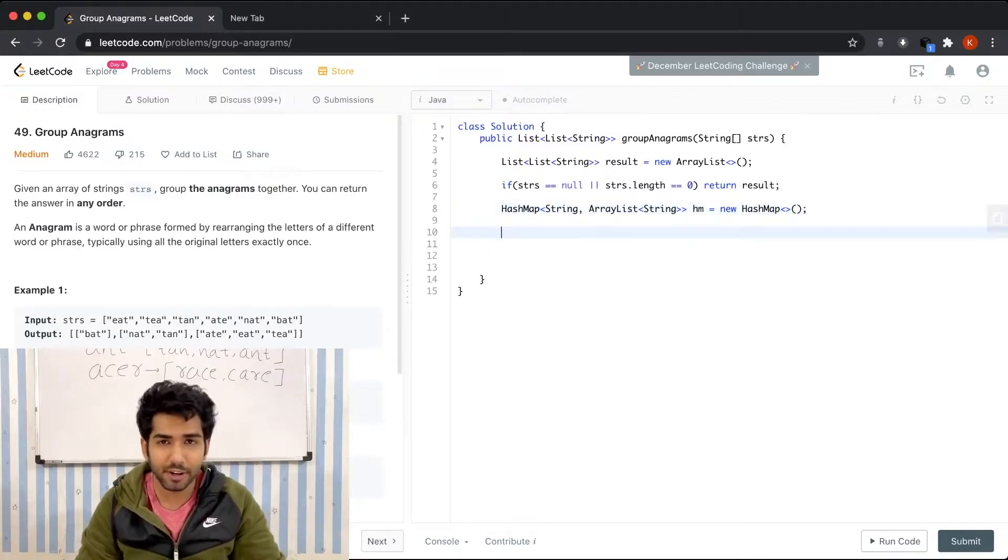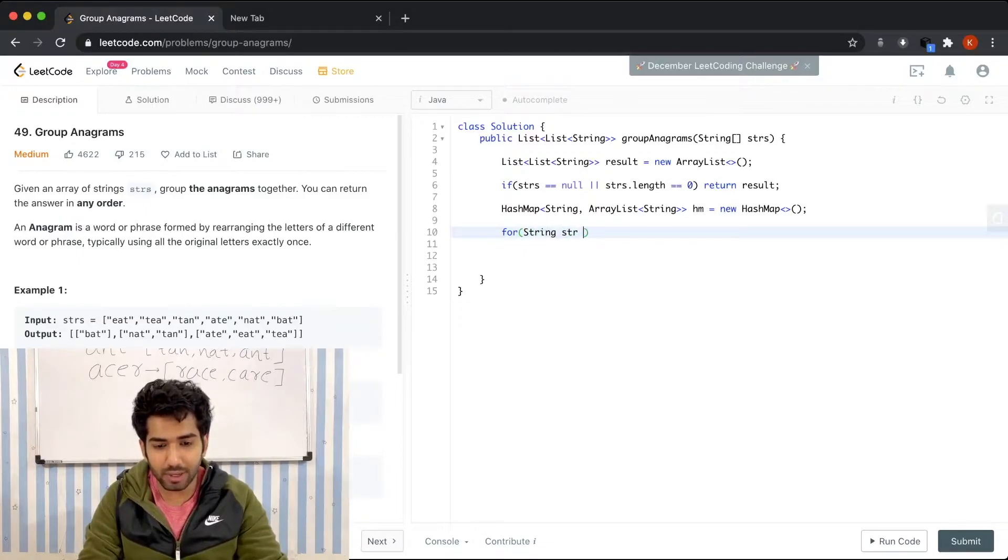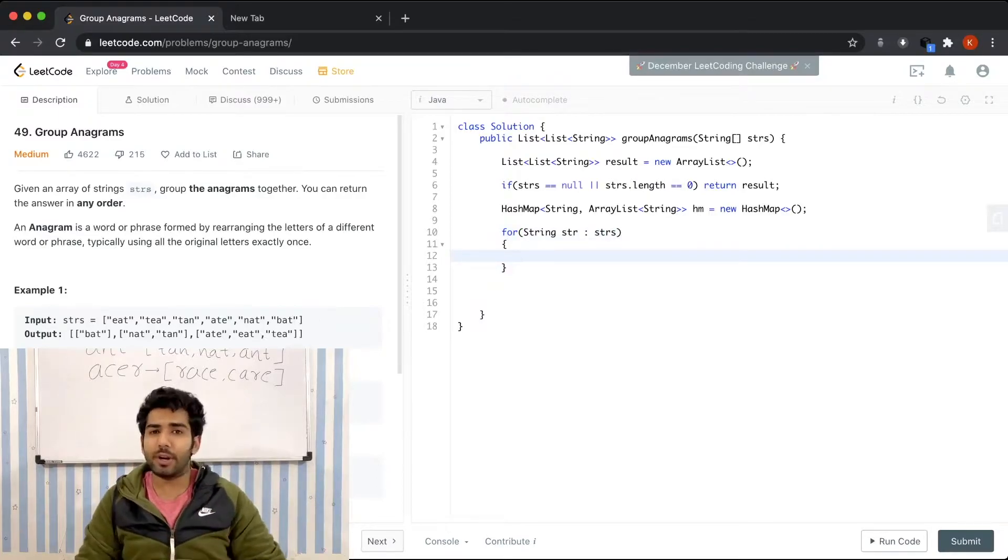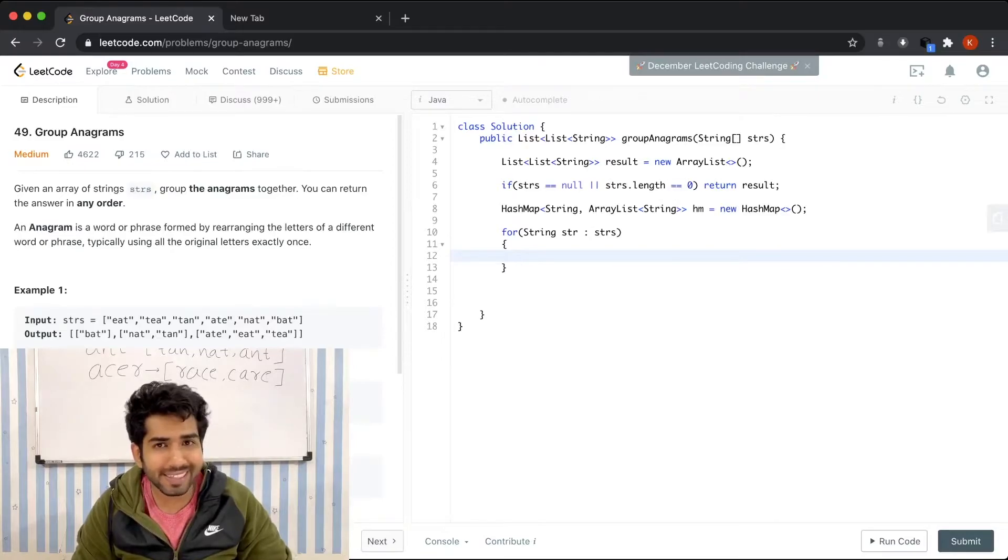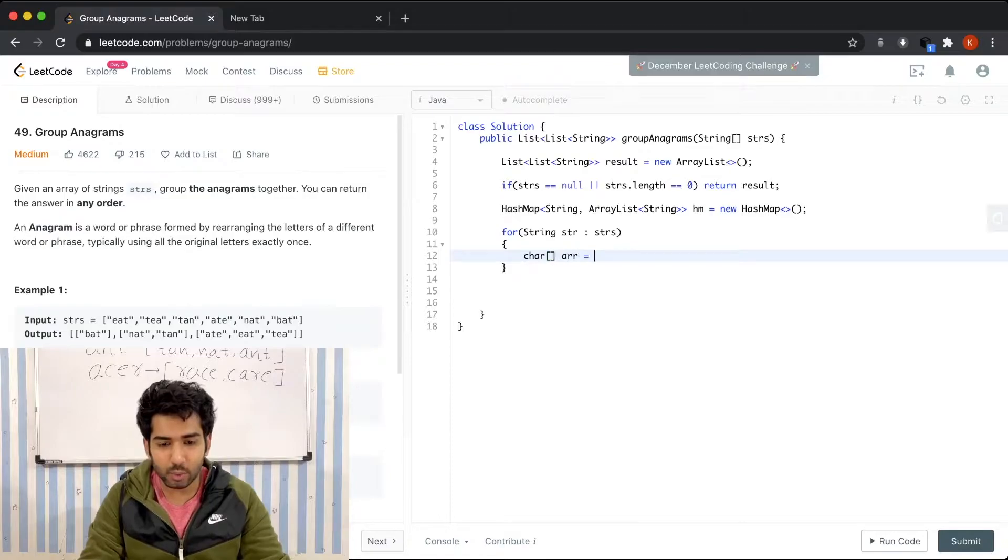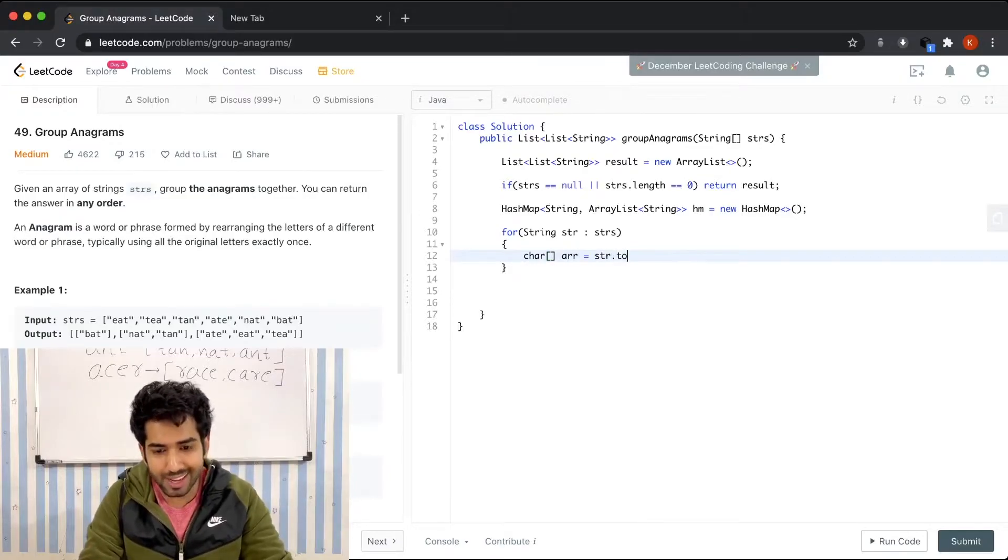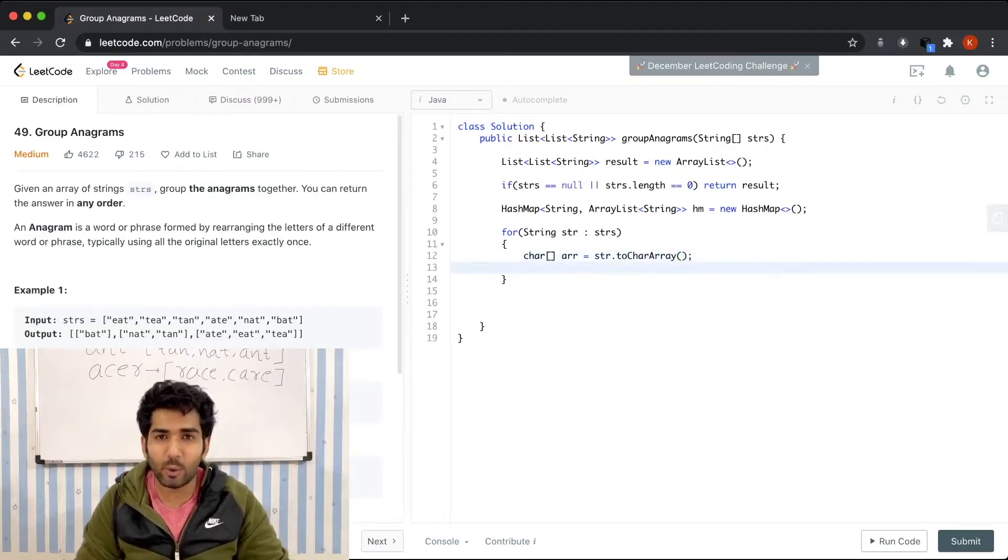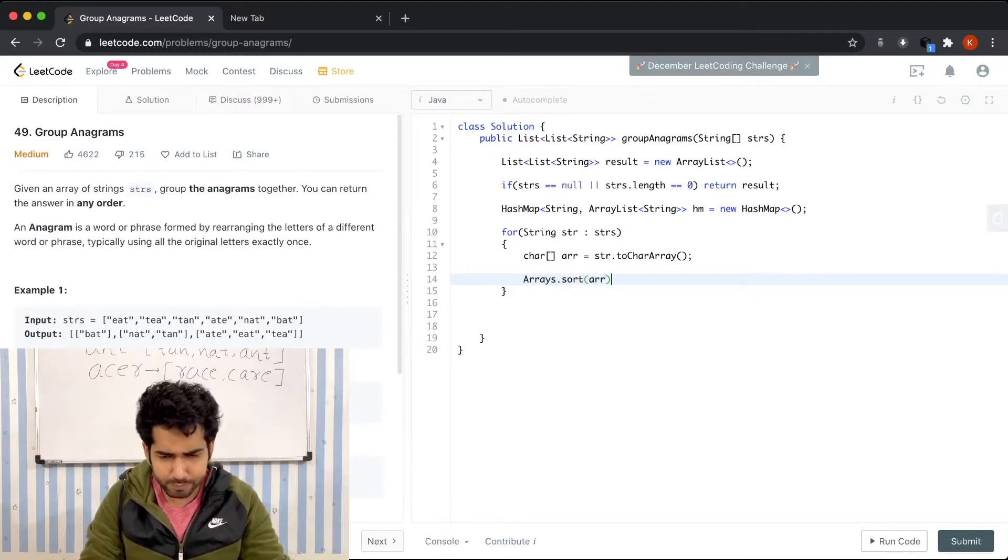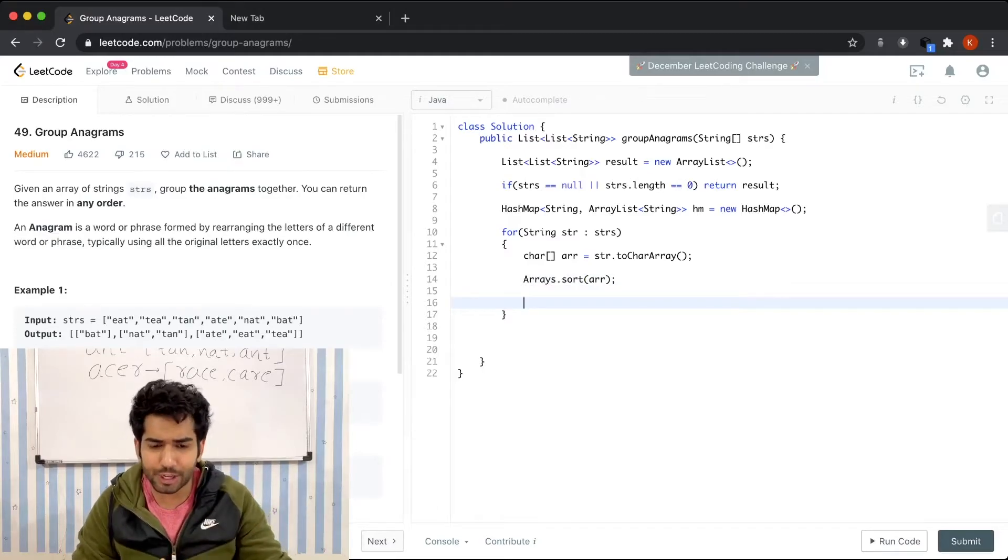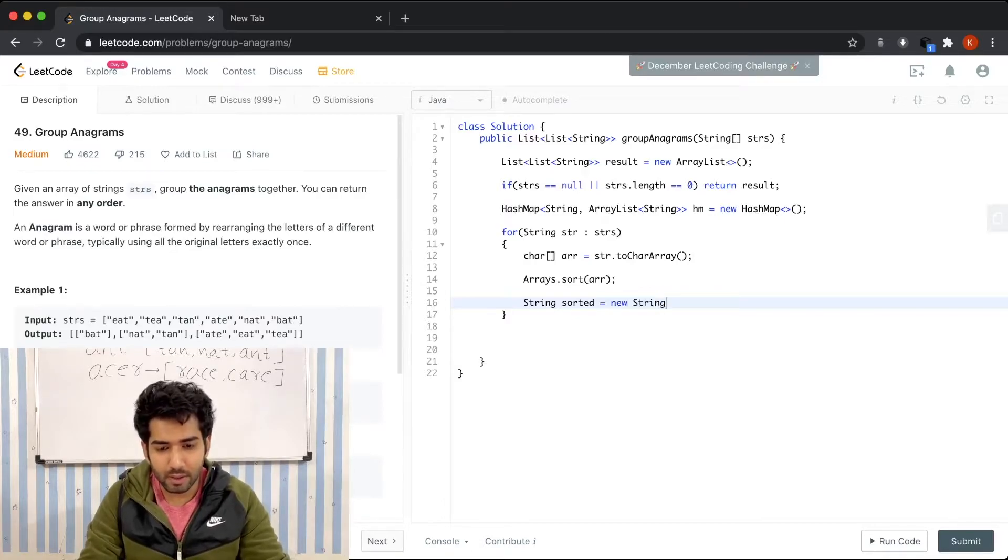After we have defined our hash map, we can start iterating through the input array. For String str of strs. What we're going to do is convert the string into a character array so that it can be easily sorted. Char array arr equals str.toCharArray. Now we're going to sort it: Arrays.sort(arr). We're again going to convert the character array into string: String sorted equals new String(arr).